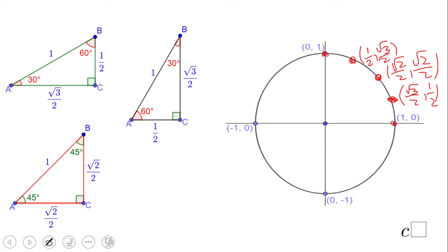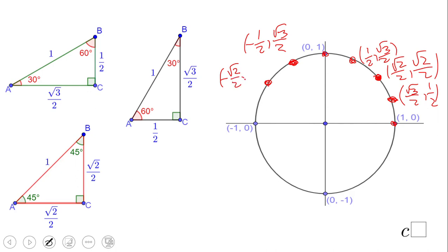Now let's move to Quadrant 2. These points are the same as Quadrant 1 but the x-coordinate becomes negative. So we get (−1/2, √3/2), then (−√2/2, √2/2), and then (−√3/2, 1/2). On the negative x-axis we have the point (−1, 0).